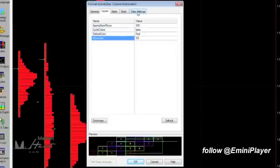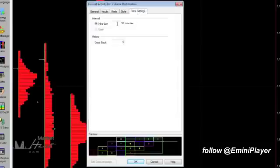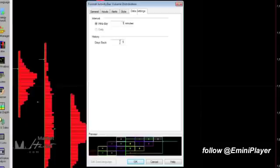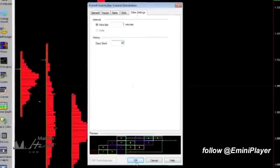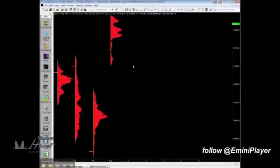Click on the Data Settings tab and make sure this is set to 1 minute, so we have the most granular data. And the days back, let's change that to 60. Click OK.